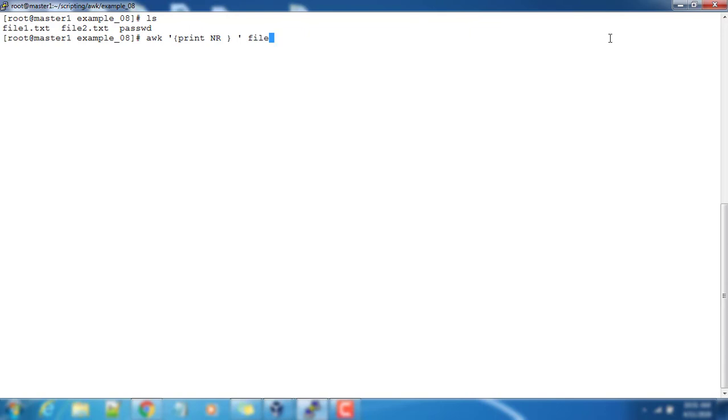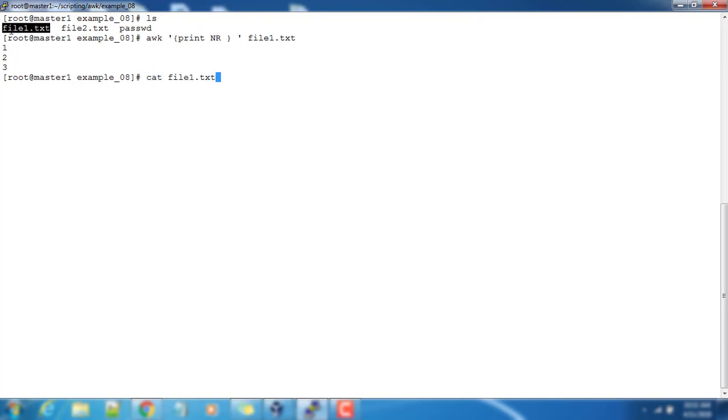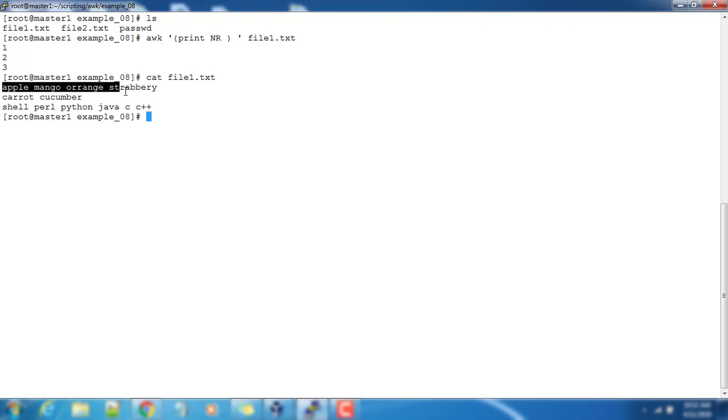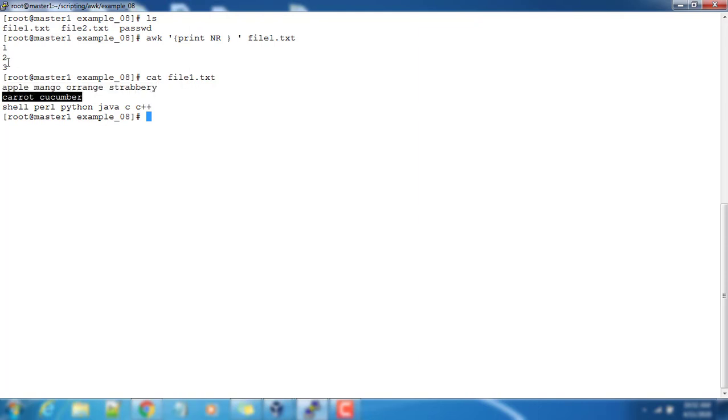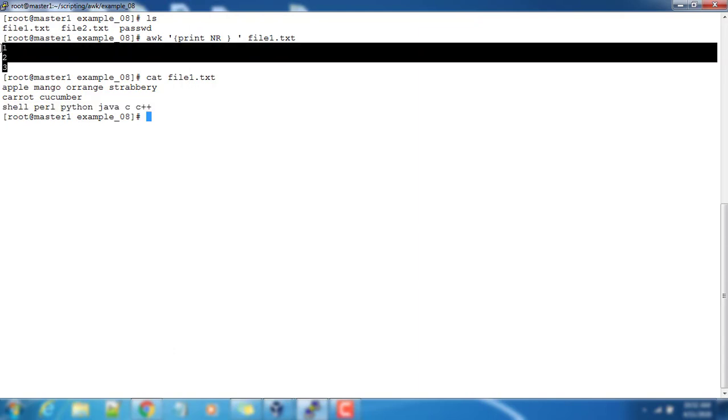NR stands for record number. See the file1.txt, how it will process. It will take the first record, so the record number is one, so it's printed. Then the second, the record number is two. It's basically similar to serial indexing number.